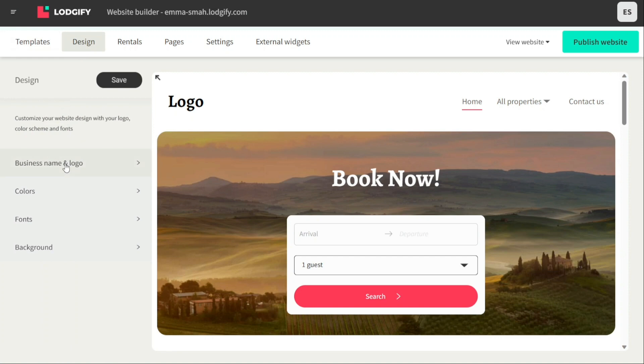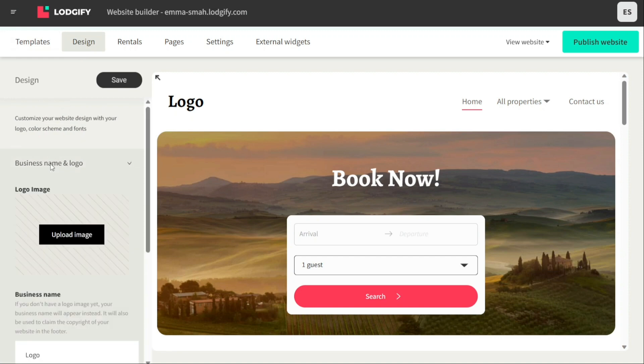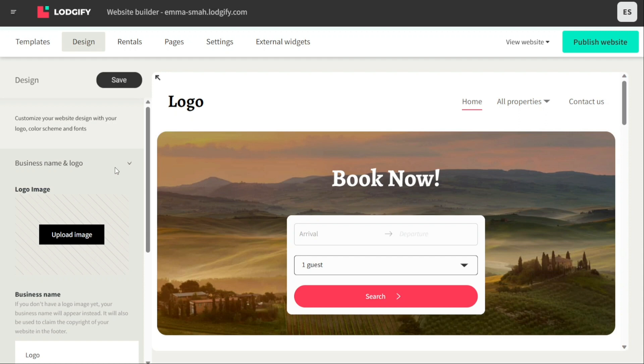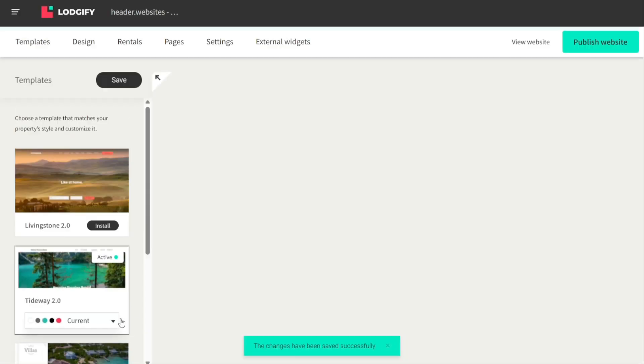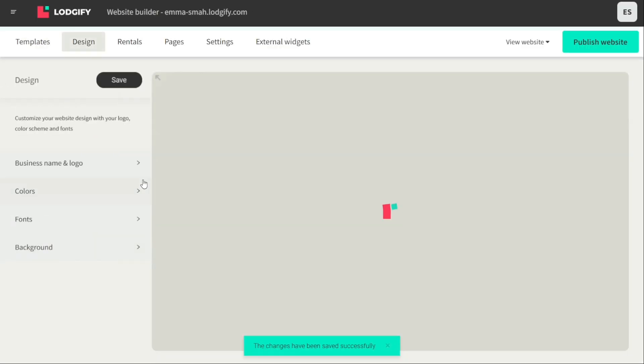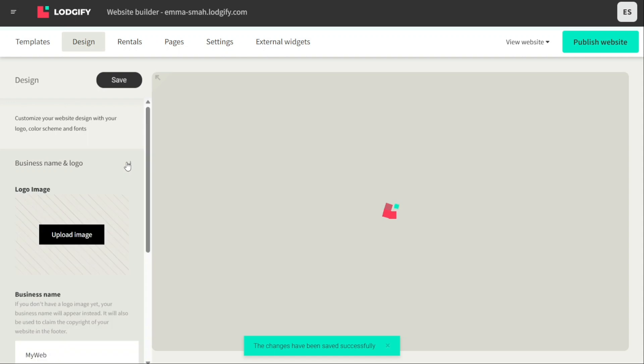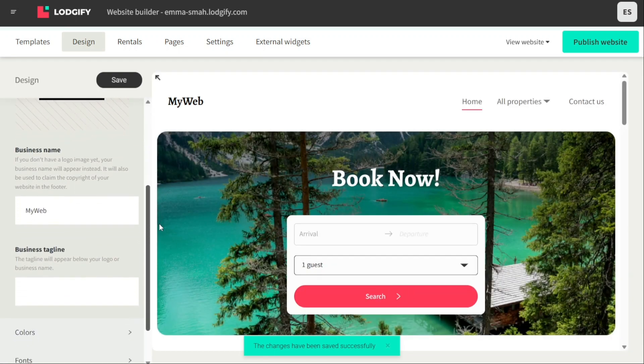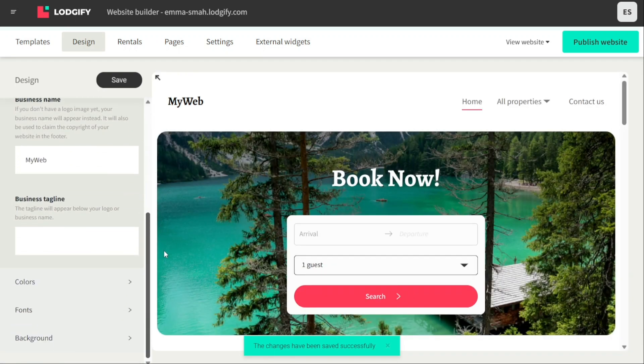In the Design tab, you can customize various aspects of your website such as your business name and logo, colors, fonts, and background image. To change your business name and logo, click on the Business Name and Logo option in the left panel. You can enter your business name and upload your business logo by clicking on Upload Image. You can also write a tagline for your business that will appear below your logo or business name.